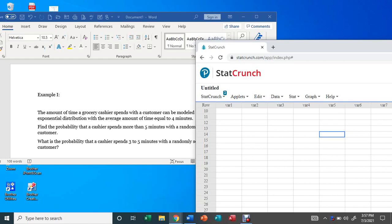Hi guys, this is your channel Stat and Math Tutorials. In this new video, I'm going to solve a couple of questions on exponential distribution and show you how to use StatCrunch to answer such questions. So let's start.